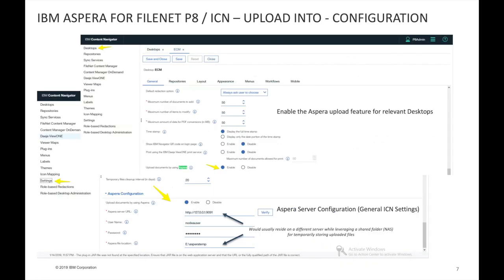When it comes to the upload paradigm, configuration is very simple. Once you've deployed and configured your IBM Aspera server — which is fully documented — you simply go into the ICN admin desktop, and in the general settings panel, point it to your Aspera server by defining the relevant URL as well as the shared file location where both FileNet and the Aspera server will exchange files. You then enable Aspera for uploads on all relevant desktops.